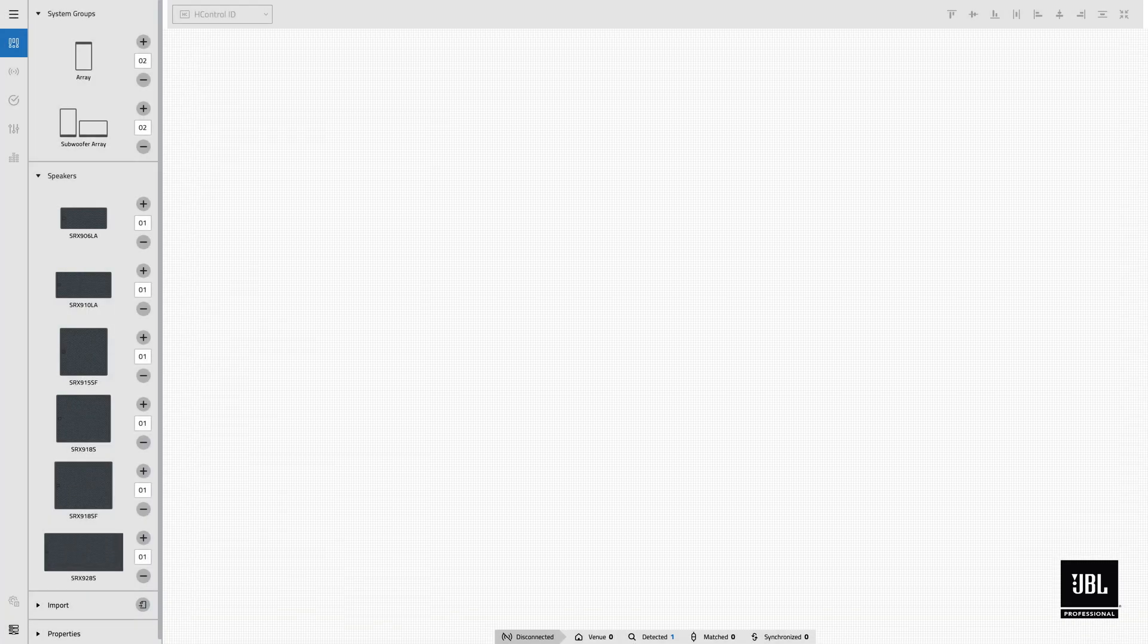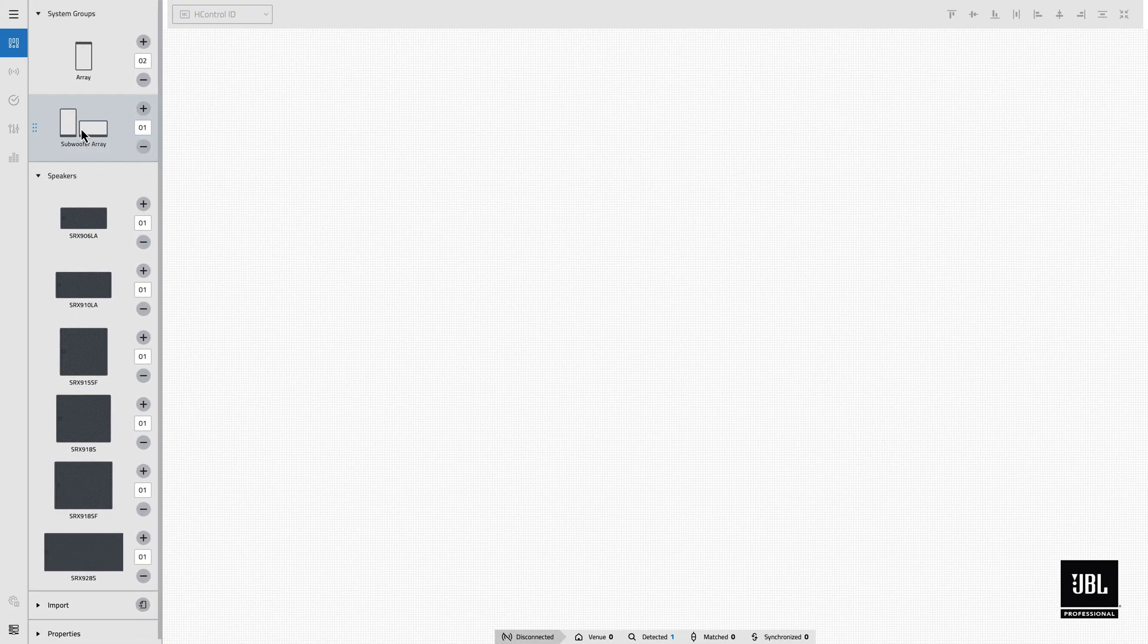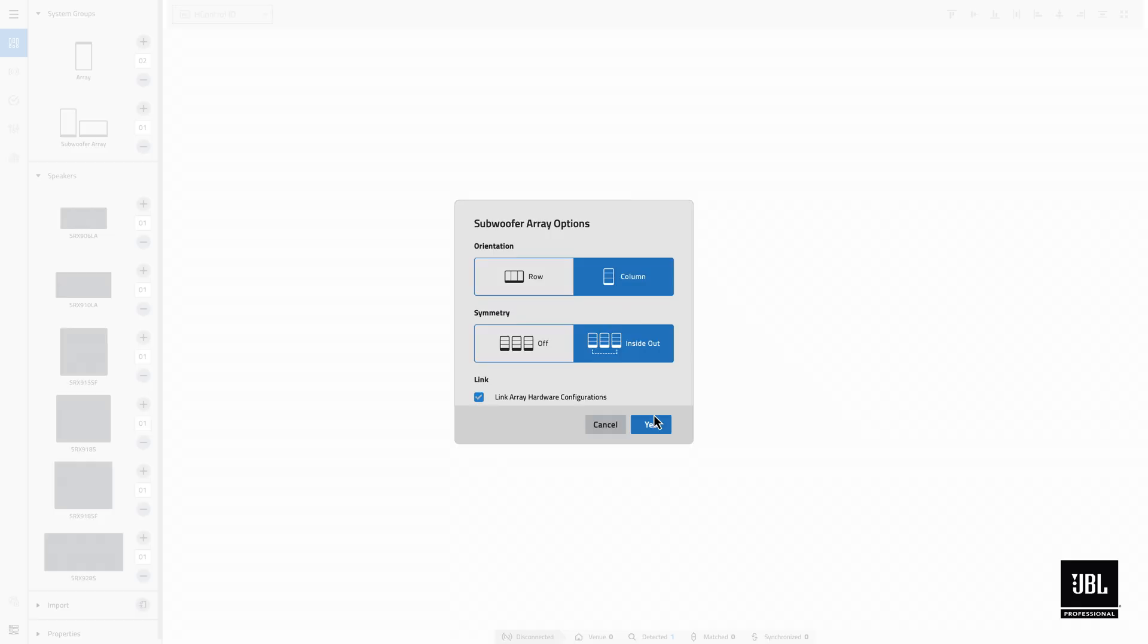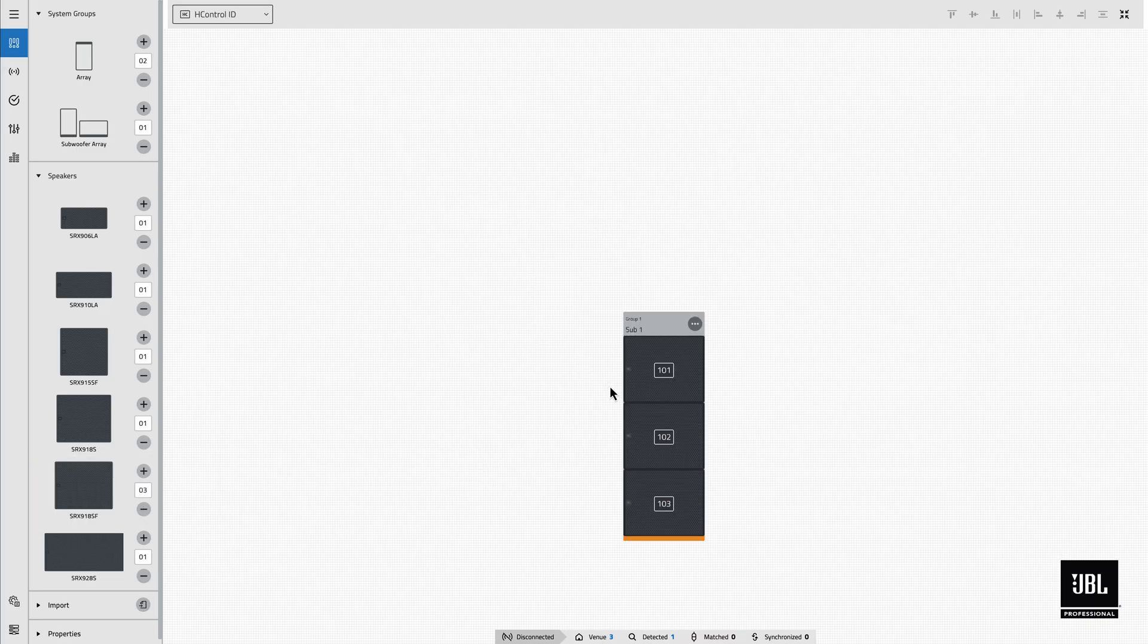In the product library, the new SRX 915SF and 918SF flyable subwoofers have been added. These new subwoofers can be added to subwoofer array system groups just like the original ground-only models.